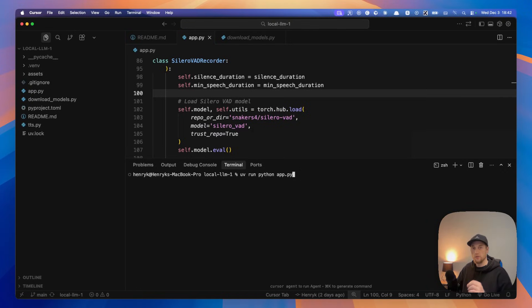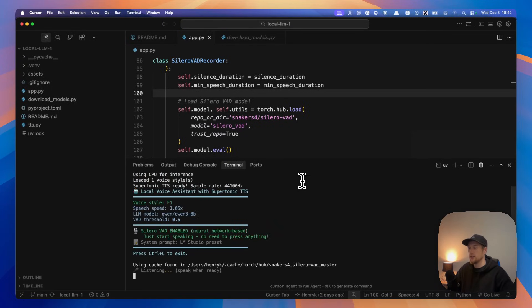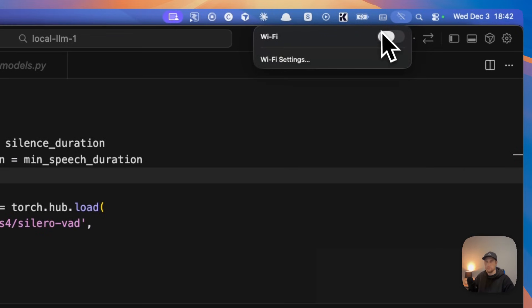Hey guys, I want to show off that you can have a fully local, private, for free, voice AI agent running on your own computer just by running this command. I just want to show off that you work without the internet. Look, I have my wireless turned off.